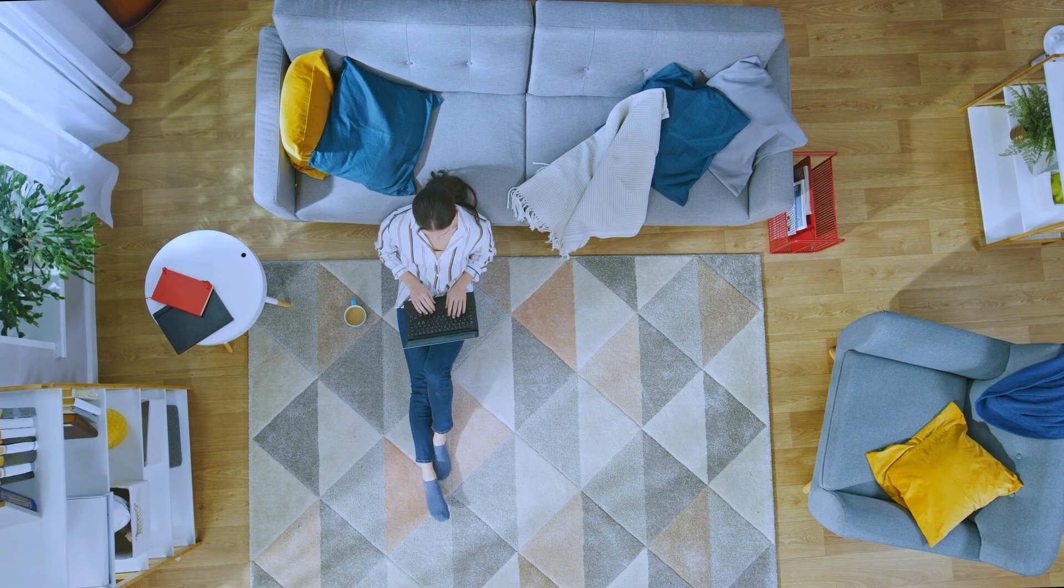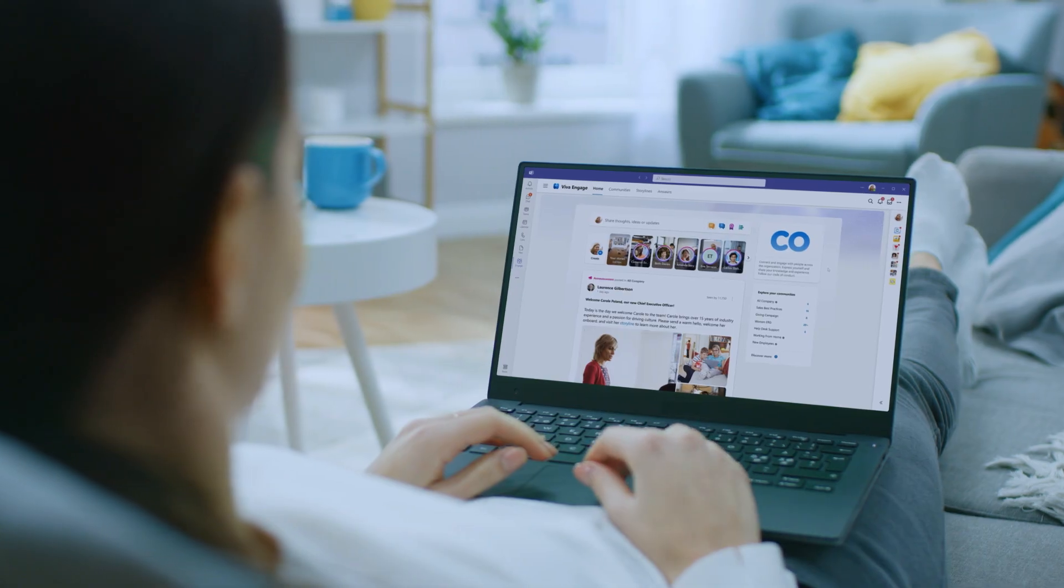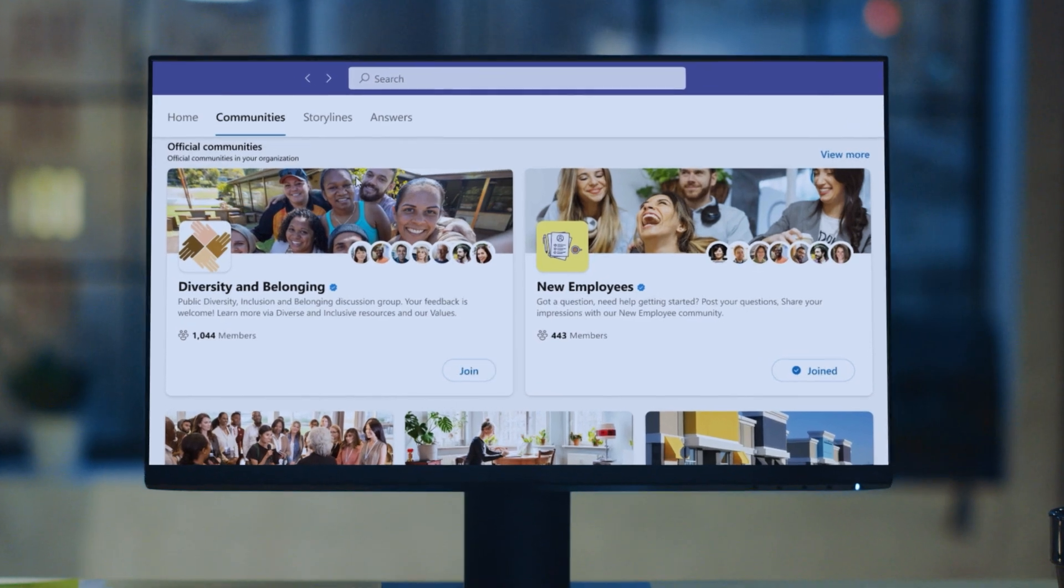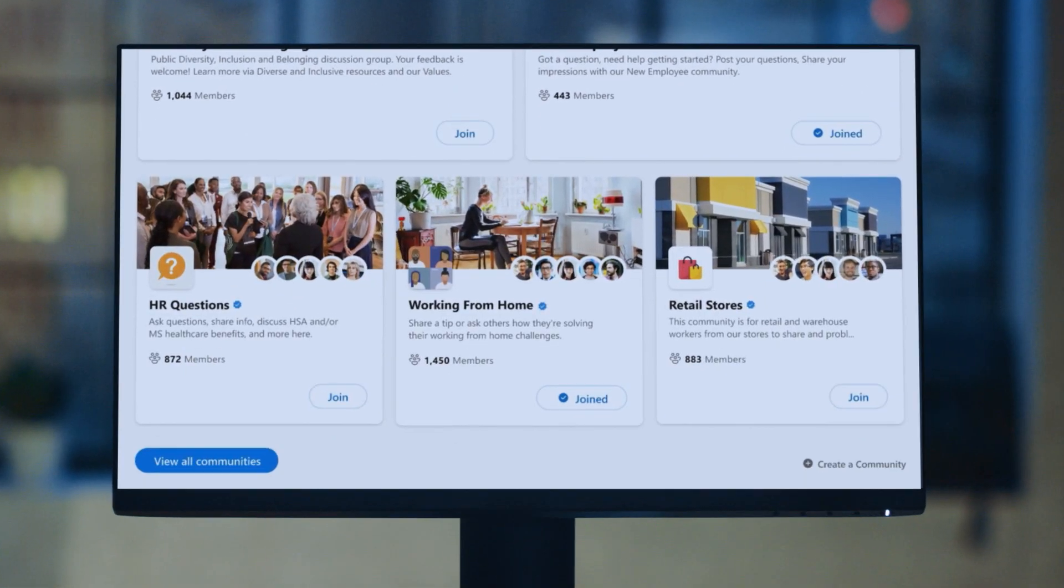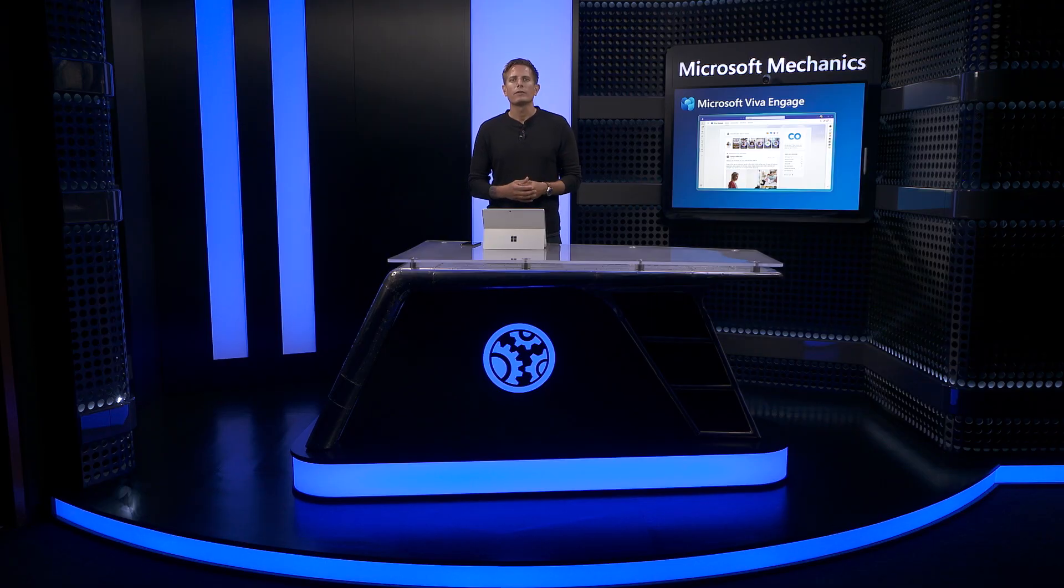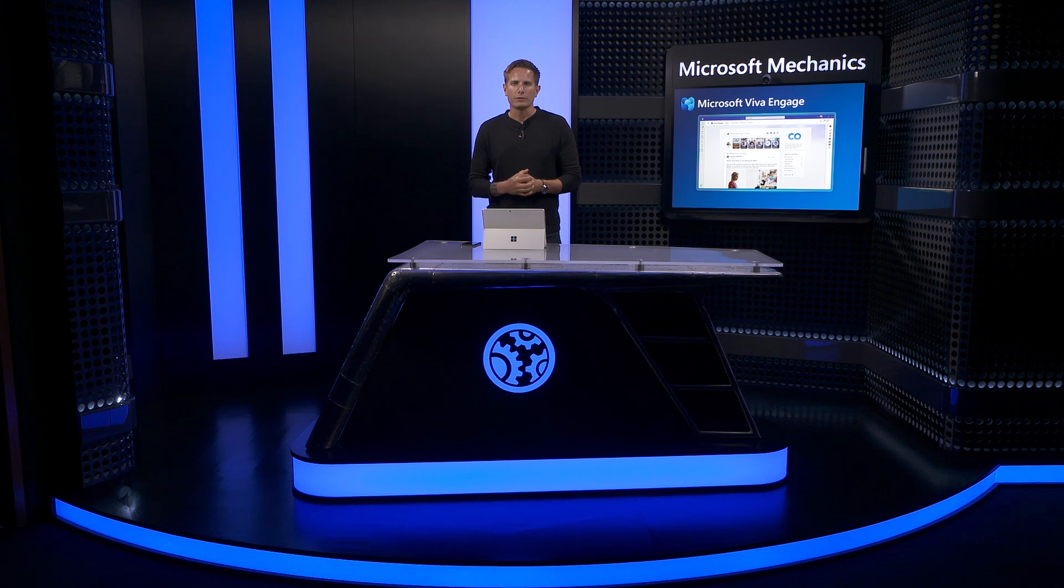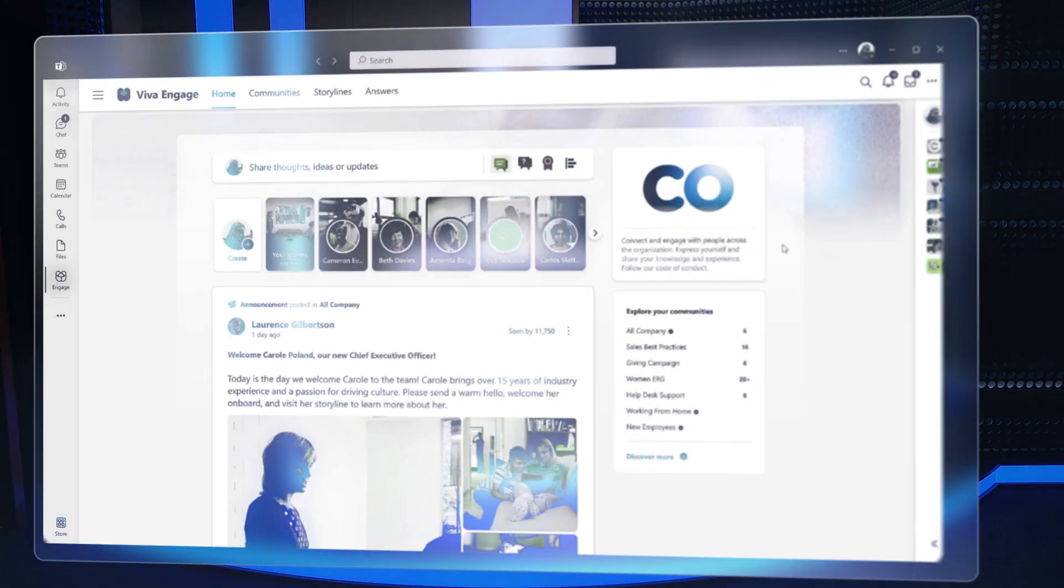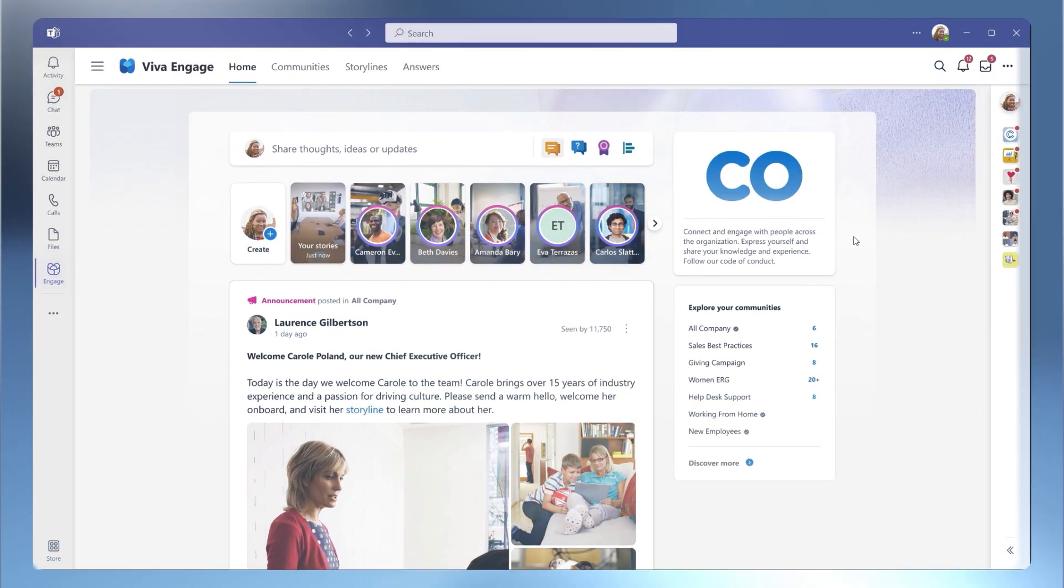With this shift to hybrid work, it's designed to help bring your organization together to engage across both your personal and professional interests. Core to Viva Engage is your personalized home feed and the communities experience, which is powered by and fully integrated with Yammer on the backend.